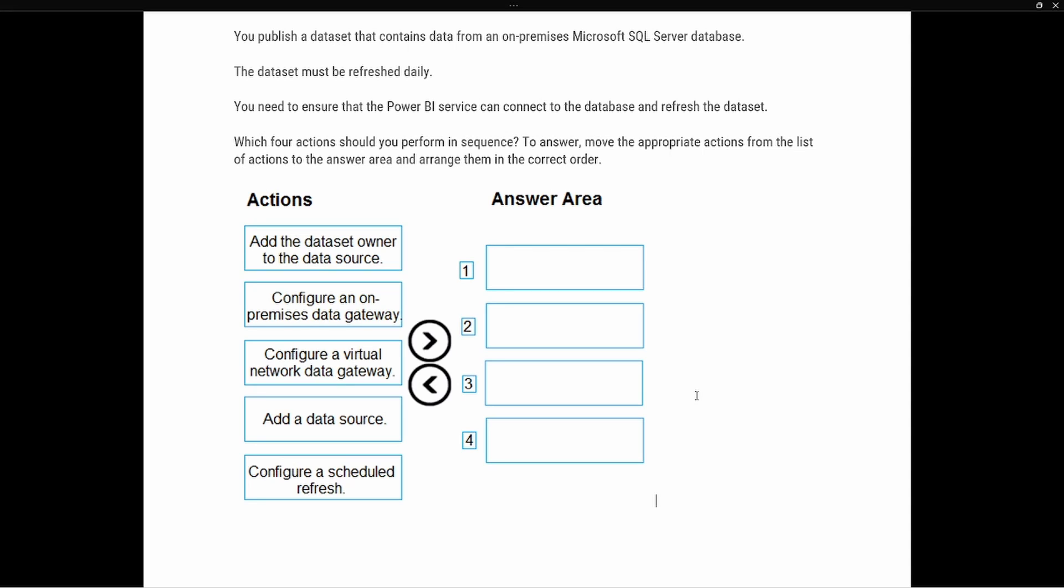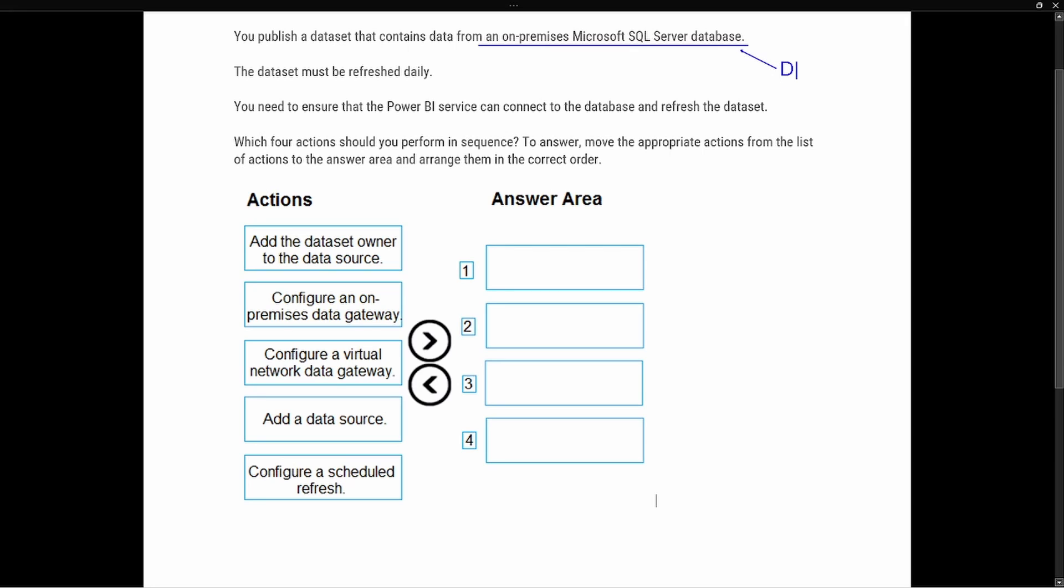With this, as always, we want to identify the key pieces of information here. The first one, recognizing that we have an on-premise Microsoft SQL Server database, this tells us that we are going to need a data gateway. So we need a data gateway in order to access the data that's on-prem and bring it into the cloud. The second piece of information that it gives us is that the data set must be refreshed daily, and so there's going to be a refresh scheduled that way you can access the latest data from that on-premise Microsoft SQL server. There's several steps involved with this.